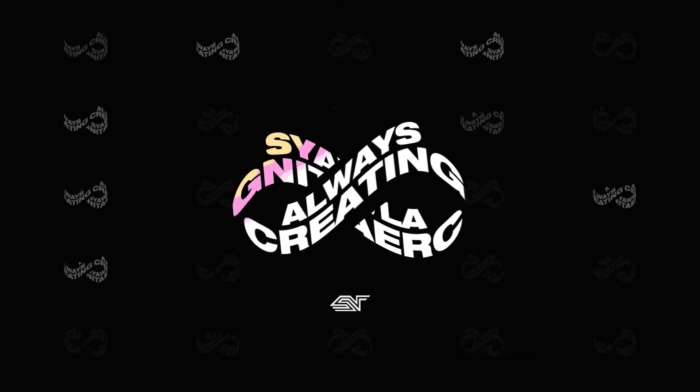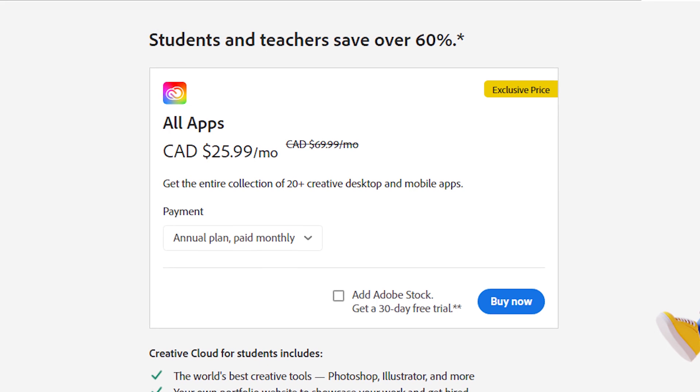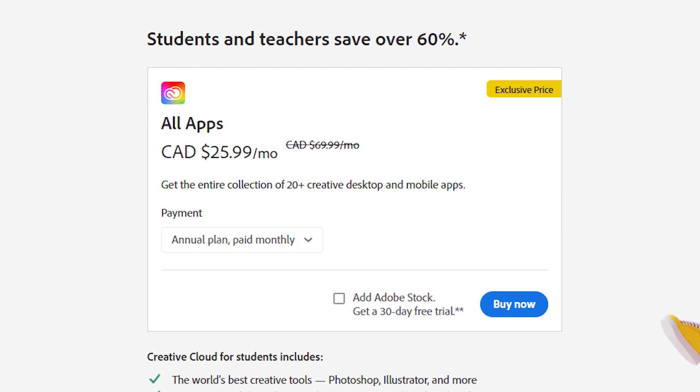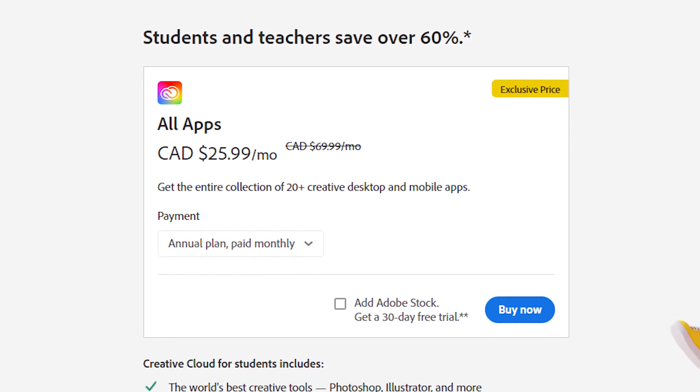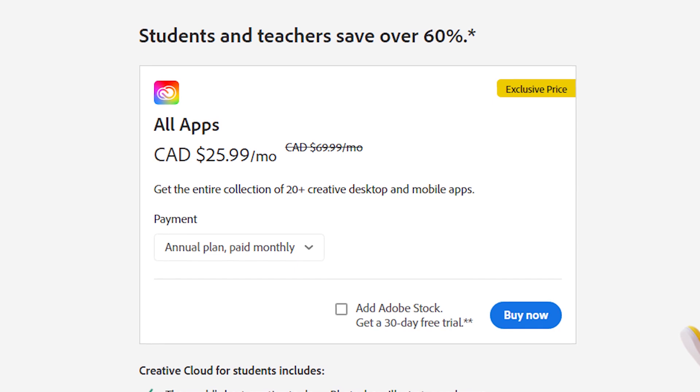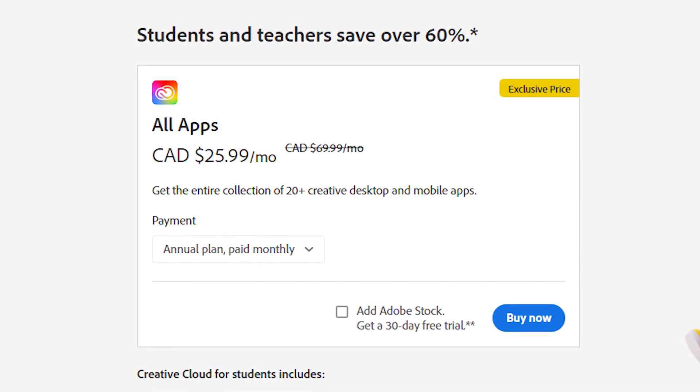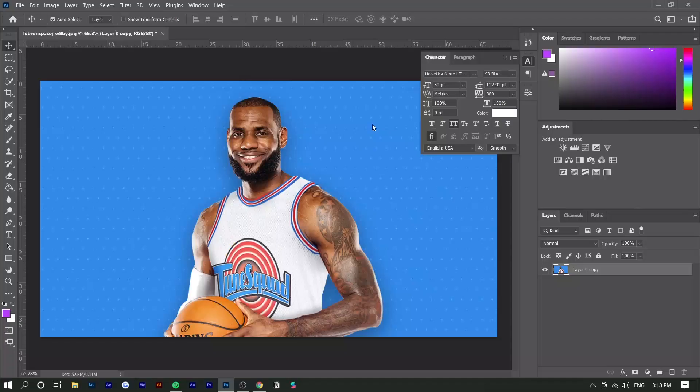First things first, if you don't have Photoshop, Adobe's currently having a promotion where all students and teachers can get over 60% off all the Adobe applications. Make sure to check the link in the description for that.